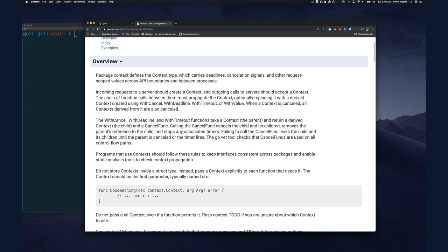When a context is cancelled, all contexts derived from it are also cancelled. This is why propagating the context matters — if you don't pass it down through your sub-API calls, those calls won't be able to respect the cancellation. The documentation encourages reading these rules carefully if you plan to use context.